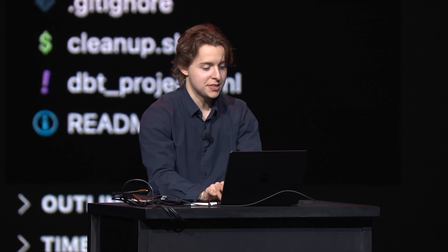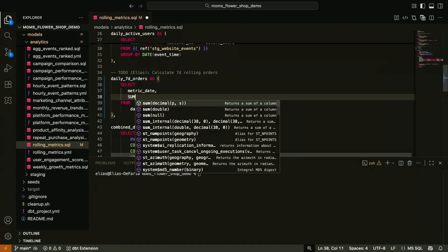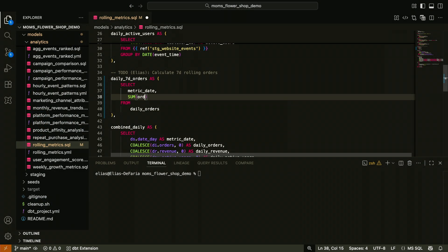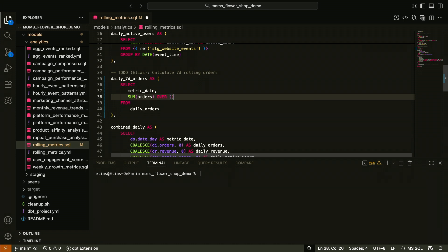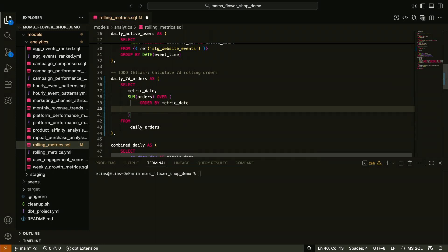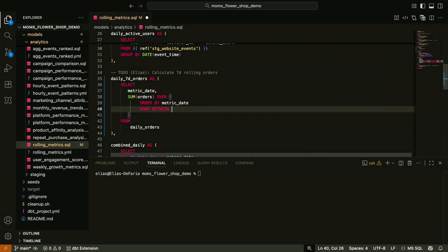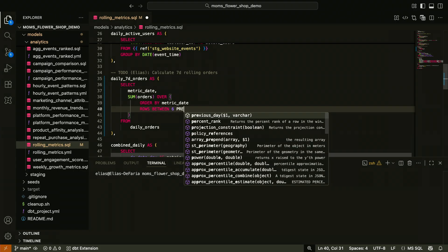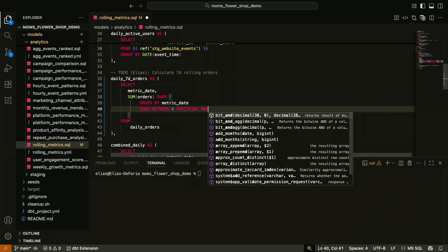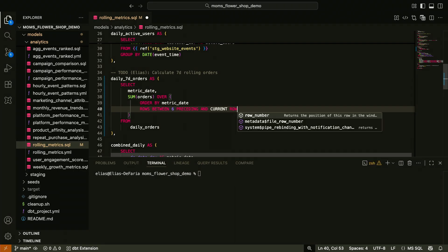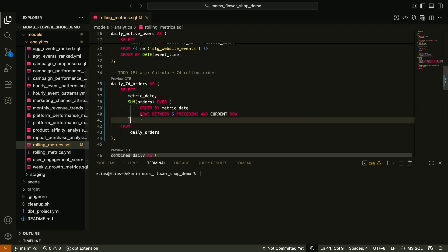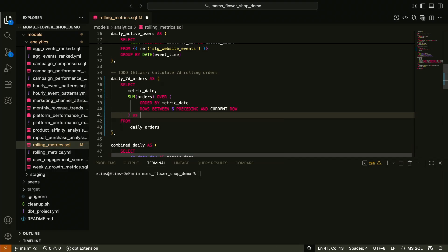I'll move forward with my data transformation. So I'll select metric date. I will sum the orders, and I want to do them in that window. So over, let's do order by metric date, and then I'll say rows between six preceding and current row, save it. Okay, gnarly window function syntax, holy smokes.